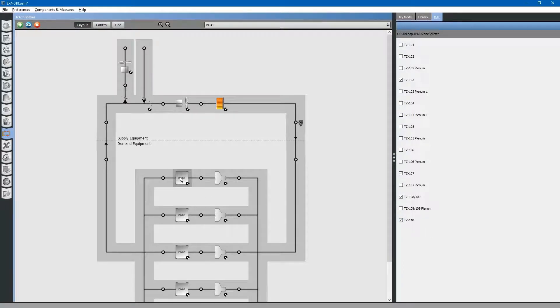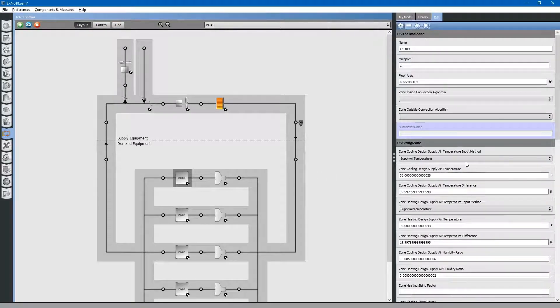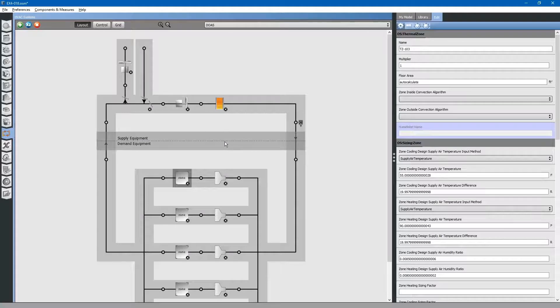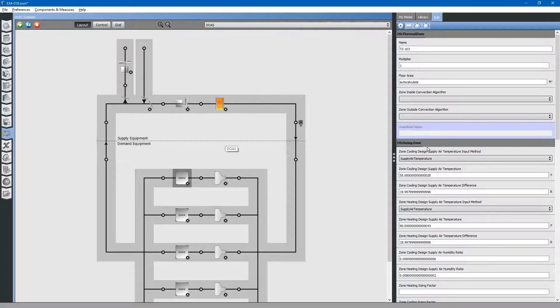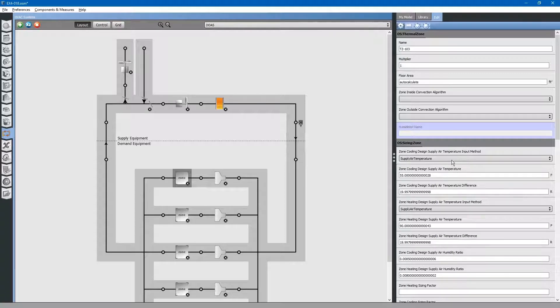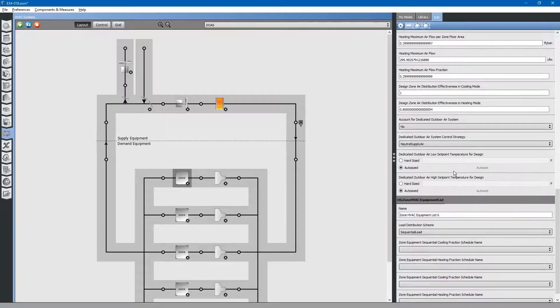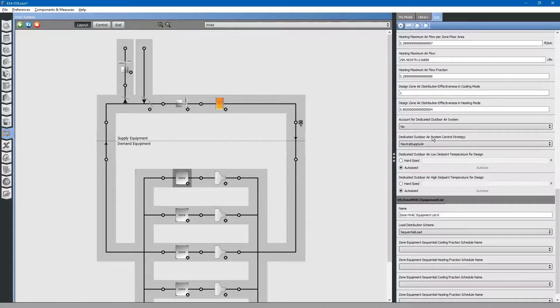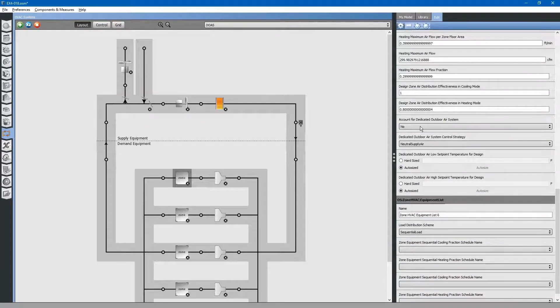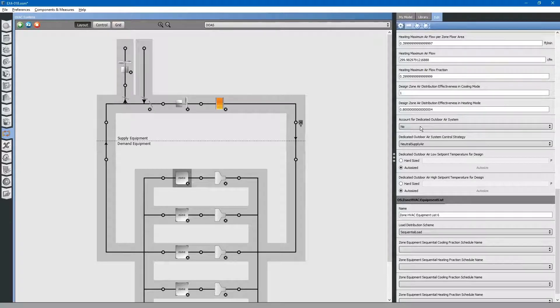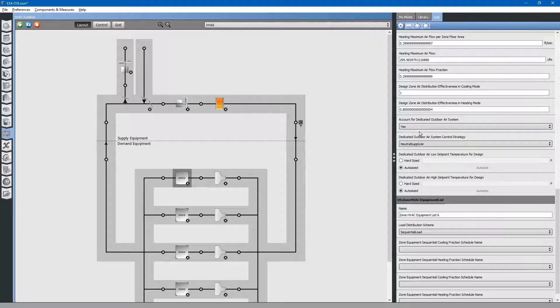Next, let us select the zones, starting with this zone at the top. Most of this information is populated from the main supply air system. We do not have to worry about zone sizing. You would only use this if you had VAV boxes. But we do want to scroll down and click the drop down for account for dedicated outdoor air system. We will select yes for this.